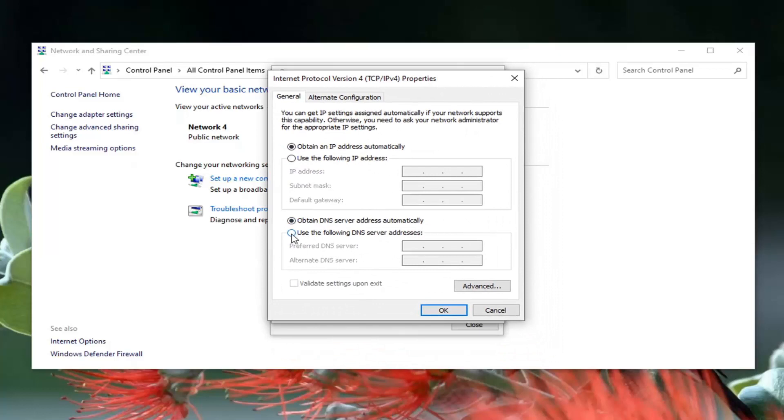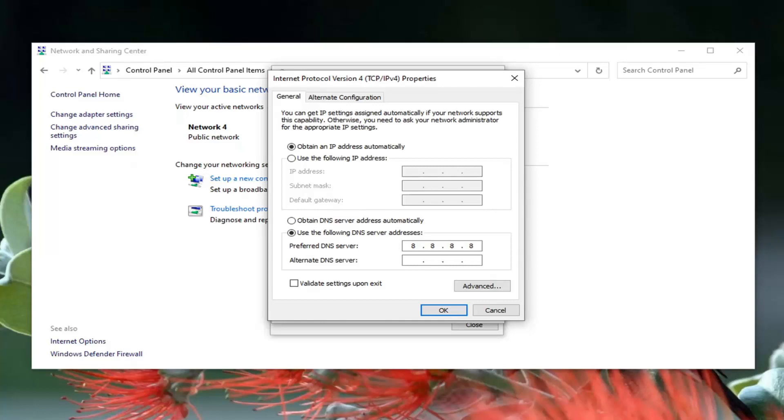Select use the following DNS server address. And now in here you want to type in 8, and then click inside the next section, type another 8 and then two more 8s. So 8.8.8.8. Alternate DNS server should be 8.8.4.4.